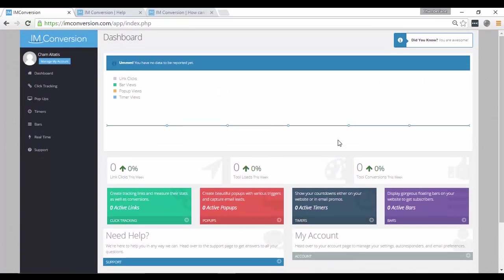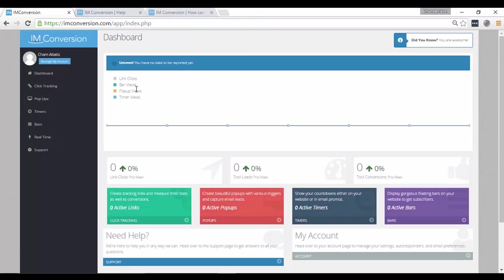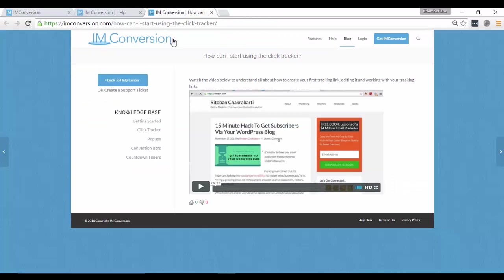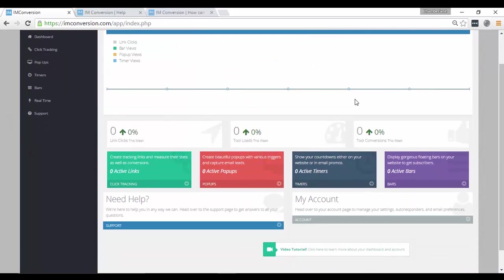Alright, so that's just a quick overview on how the software works. Again, if you want to learn more on all the details, they are all documented here in their knowledge base.